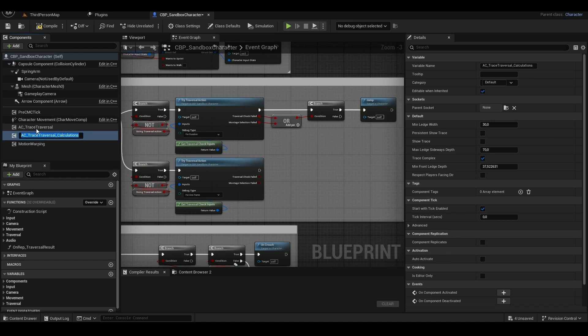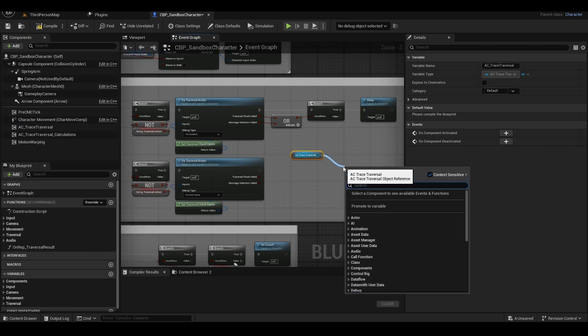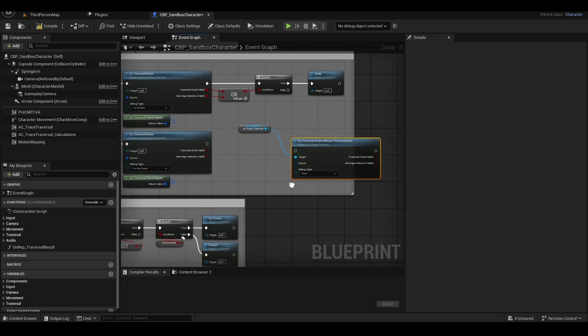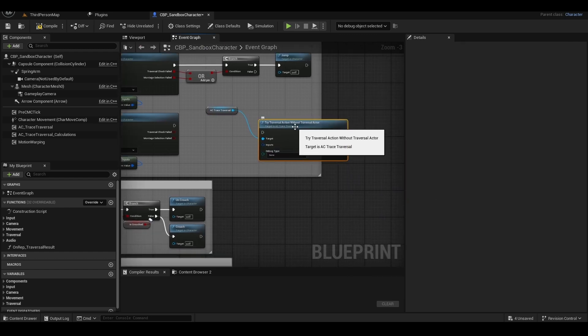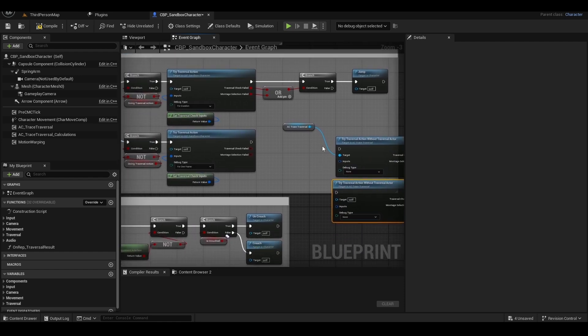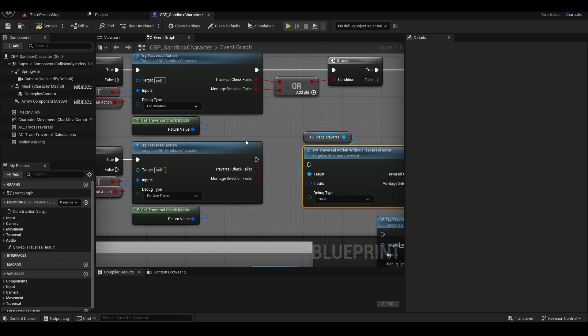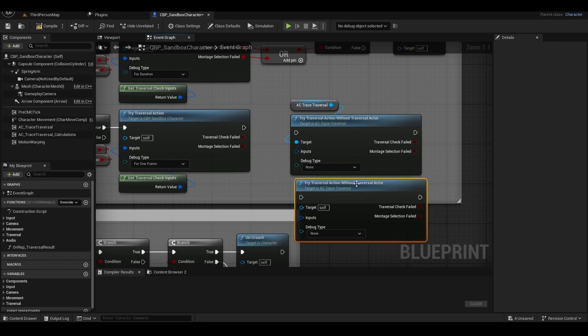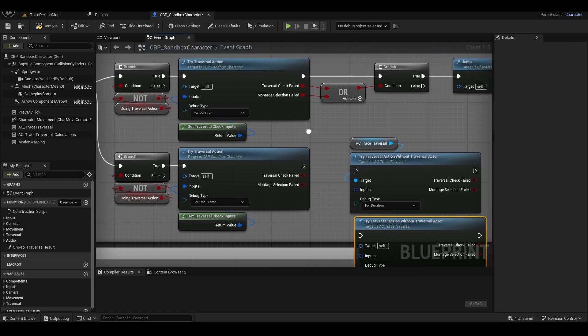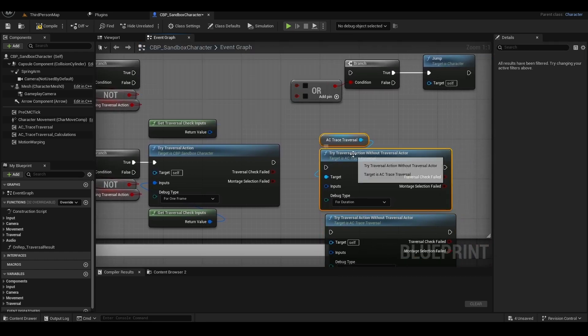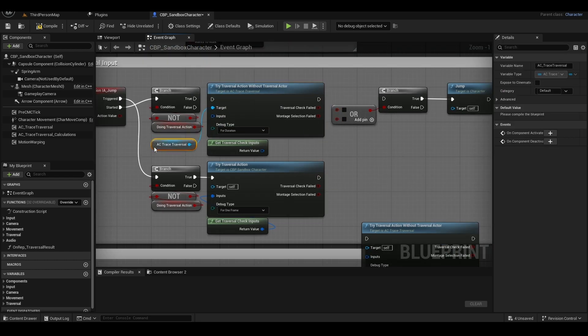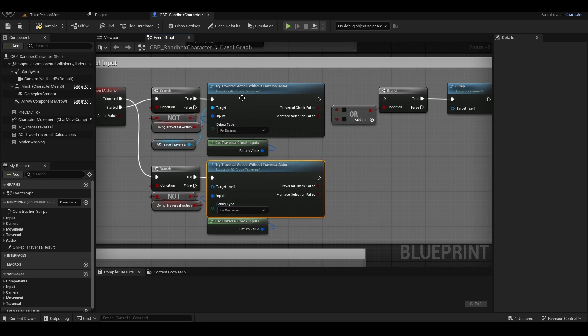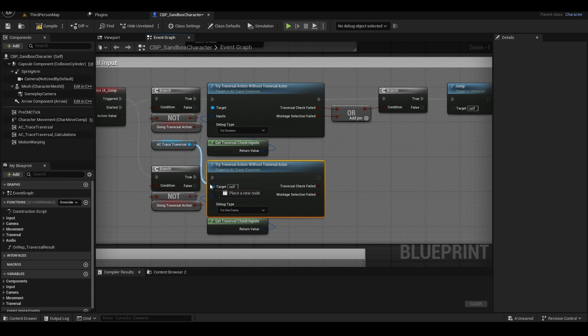With both plugins added, drag the first AC Trace traversal and let's pull the Try Traversal, which is one of its components. Duplicate this component by copying and pasting or holding CTRL plus D. And let's configure it the same way as it's currently set up in the Blueprint. Let's maximize here to make it easier to visualize. The first is set as for duration and the second is for one frame. These are the ways those jumps work. So let's replace these two items. Connect all the connectors. And don't forget to connect AC Trace traversal to the second one. And let's test it.